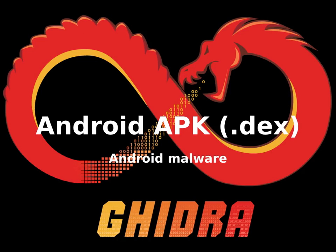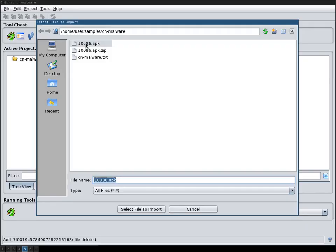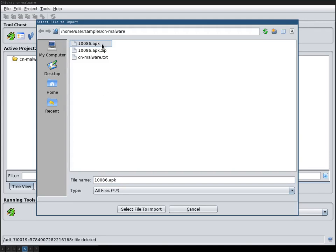In this video we're going to load some Android malware in Ghidra and see how it performs. Here's the malware APK, it's some Chinese banking Trojan that intercepts the SMS and then redirects it.